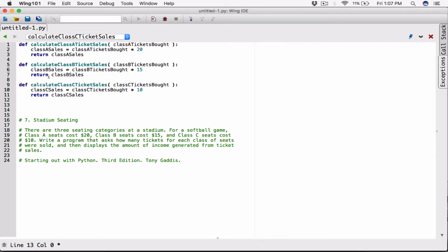I'm going to go ahead and define a `main` function where we'll write our program. The main function is the first function that's supposed to be called when your program starts. I'll write the program in there to test these functions, and when I'm done I'll call `main`, which is going to basically run our program.